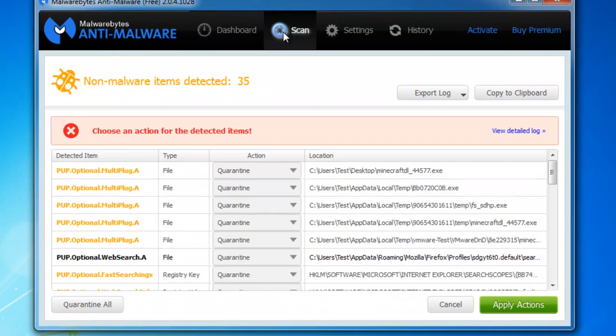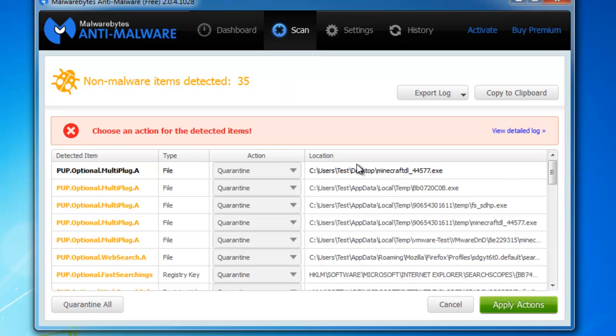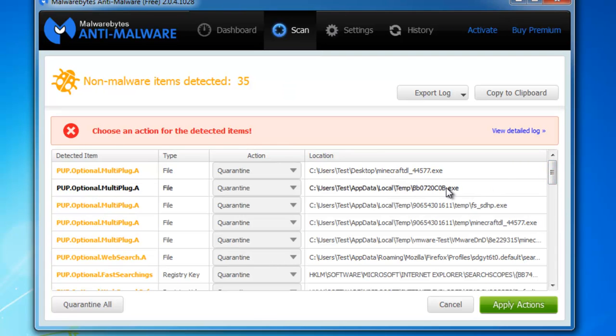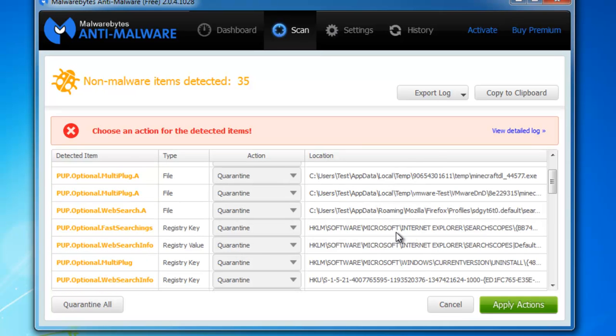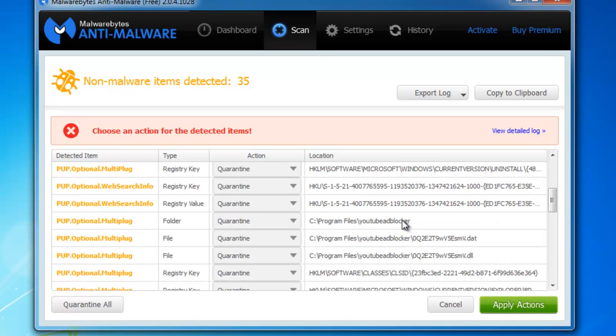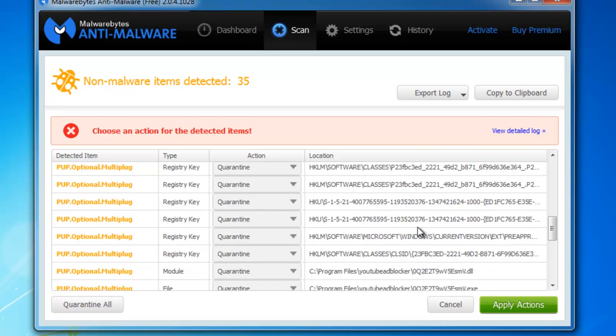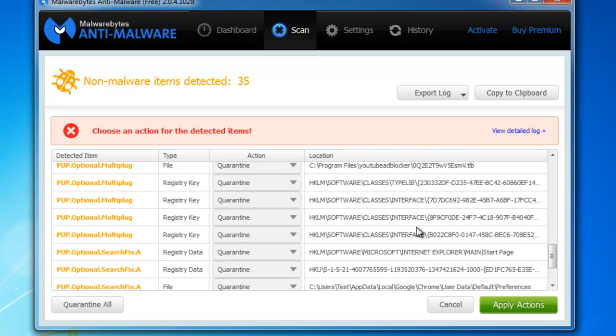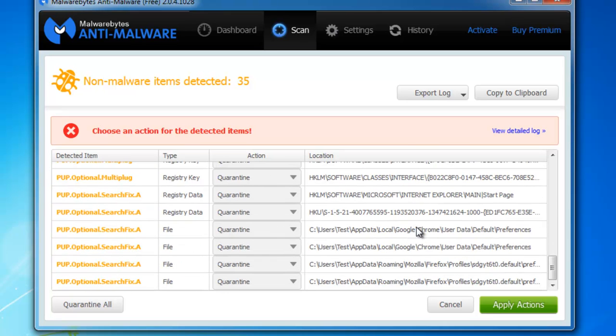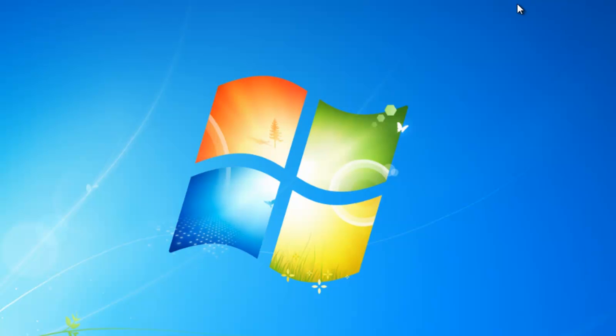And the next one is Malwarebytes also finished its scan and detected the Minecraft installer itself. And also YouTube adblocker is detected. Detected the folder and the files and the registry keys. So Malwarebytes, I guess, can remove YouTube adblocker successfully.